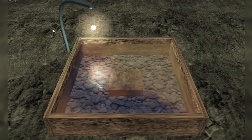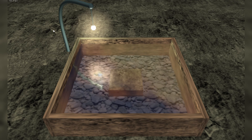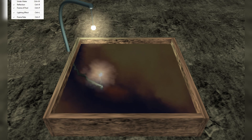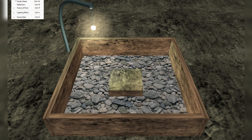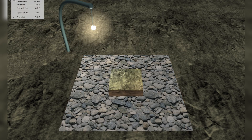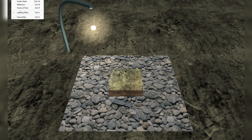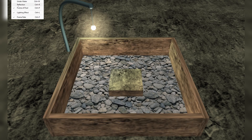You can pause the simulation, single step it using the space bar — hold it down and it just runs through step by step. And of course you can turn on or off all the effects: switch the underwater off, switch the reflection off, the frame of the pool off, the lighting effect off, and the frame rate off. We'll leave the frame rate on throughout.